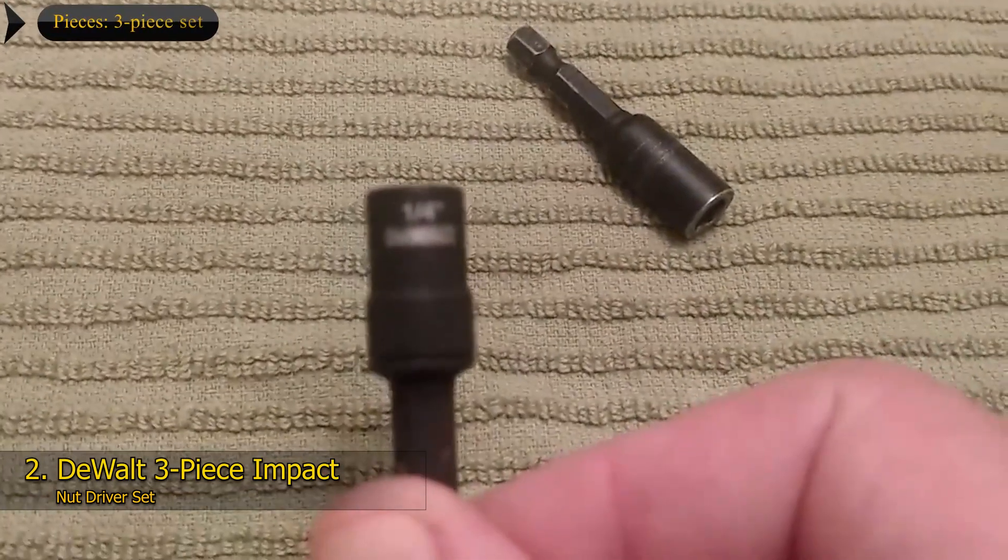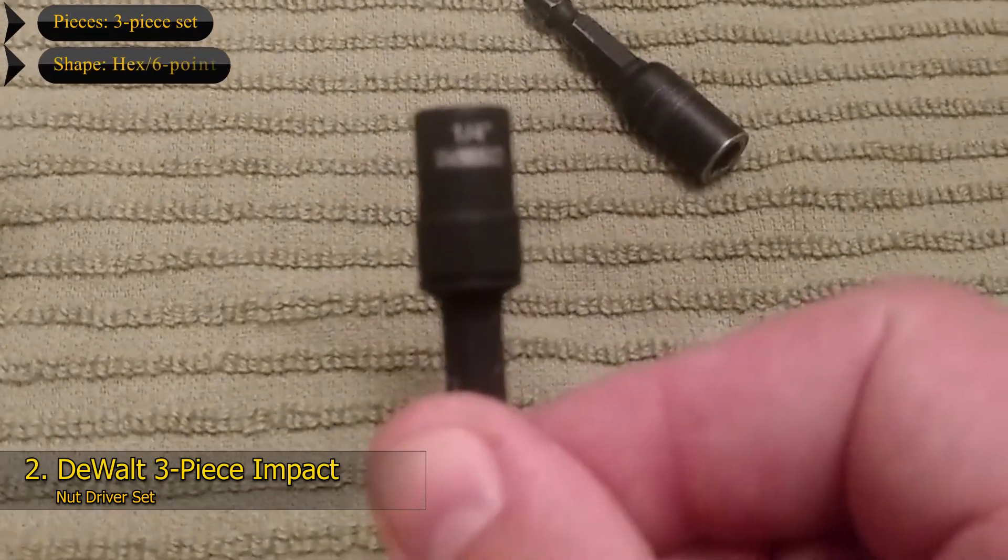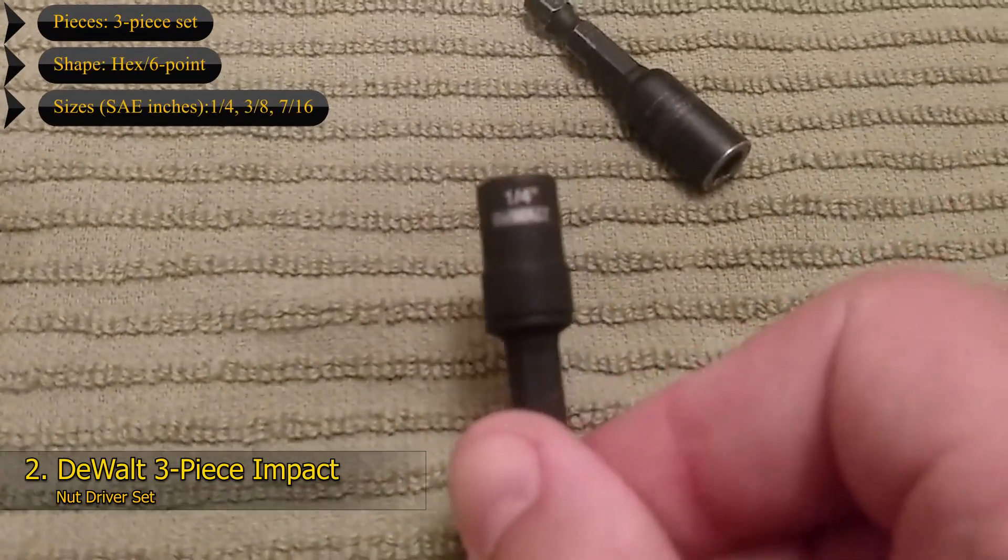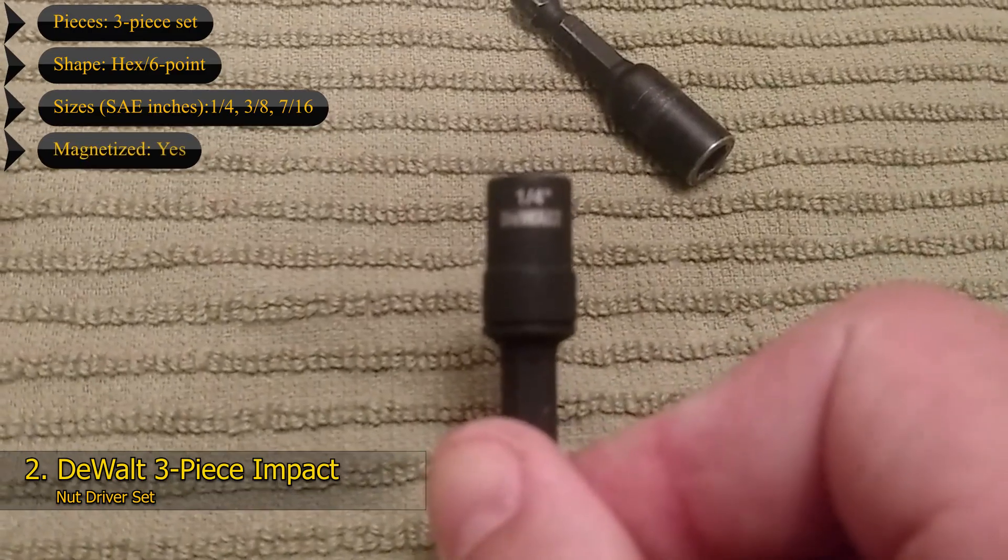Key Features: 3-Piece Set, Shape: hex 6-point, Sizes: quarter inch, 3/8, 7/16, Magnetized: yes.